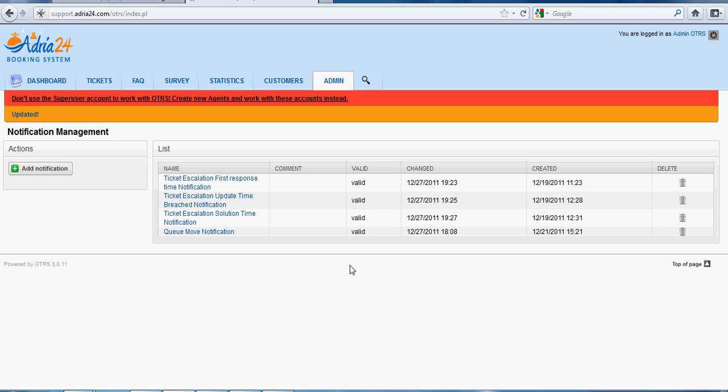We have discussed about sending a notification to a group of agents when a ticket is escalated for the first response time, update time, and solution time. Thank you.